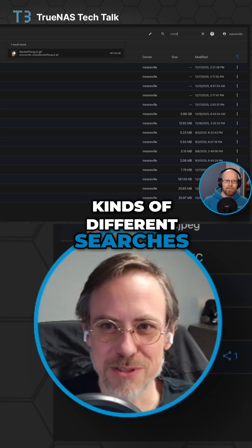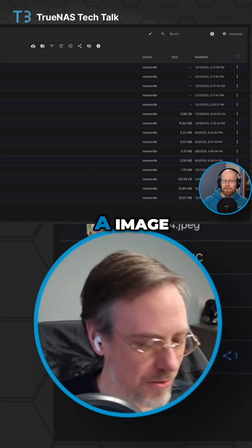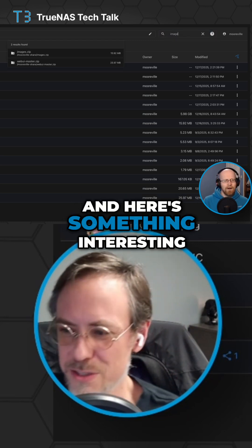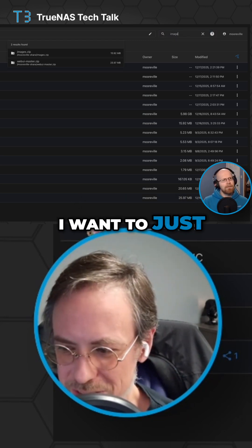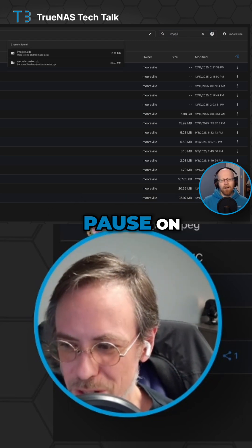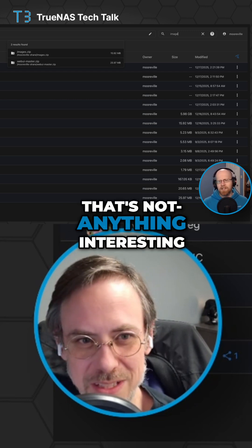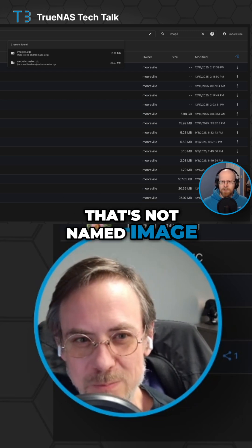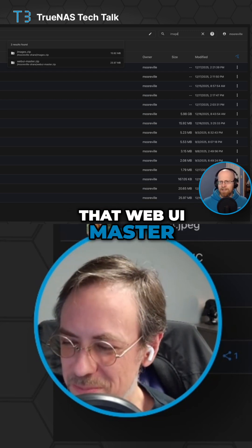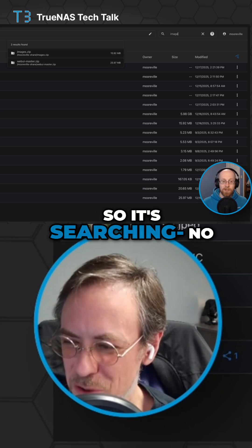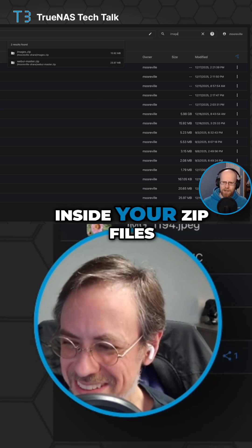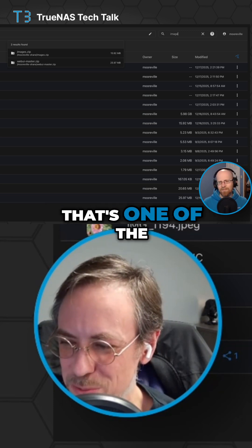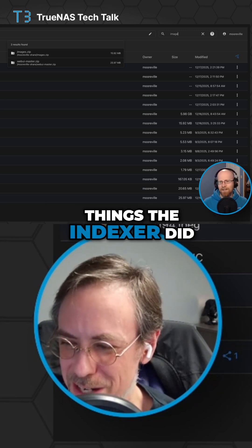You can do all kinds of different searches. So we can do an image — let's do that. And here's something interesting. I want to just take a moment and pause on this. Chris, do you notice anything interesting here? That's not named image. No, it is not. So it's searching inside your zip files — we're searching inside the zip files.